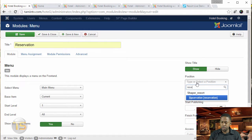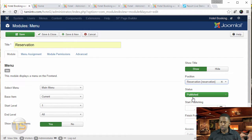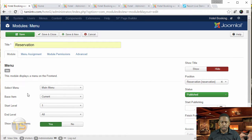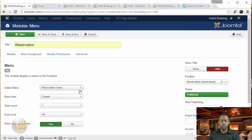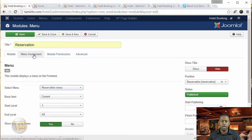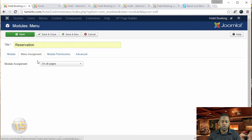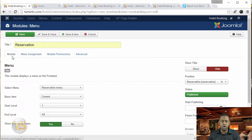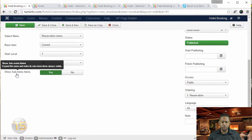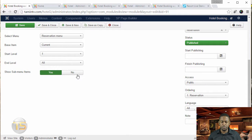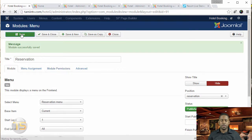And then for the position, you just type in reservation, and you want to set this to hide. And where it says select menu, click on this to get a dropdown. Make sure that you select the reservation menu. And then you go over to the menu assignments on all pages and click on save. And you want to make sure it says show sub menu items, you click on no, and then save on that.